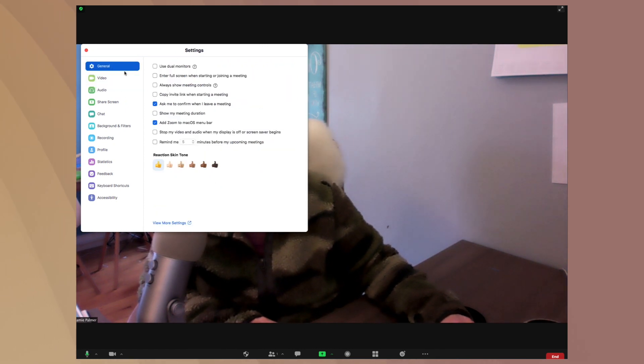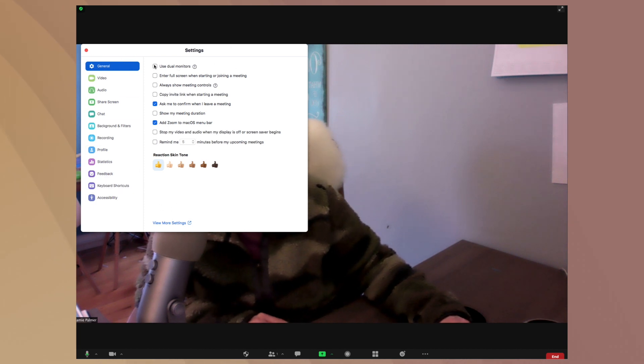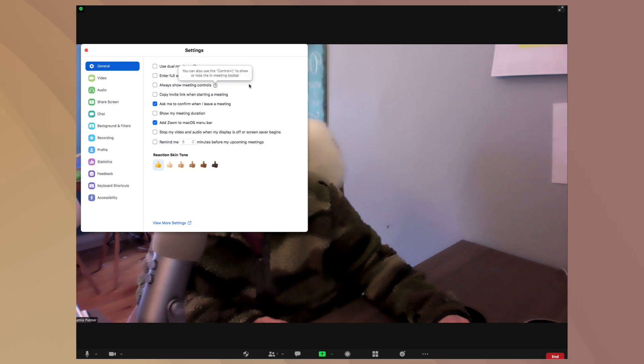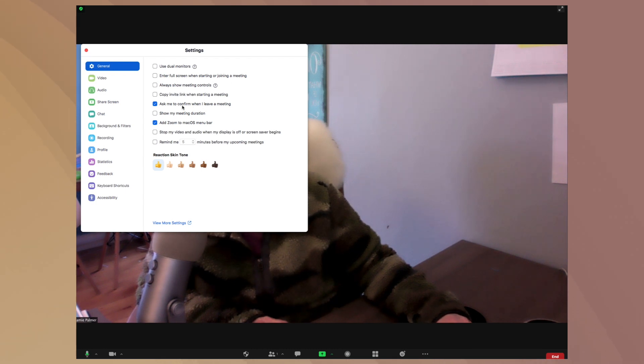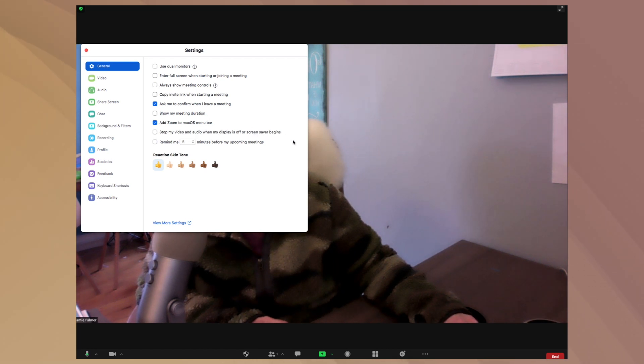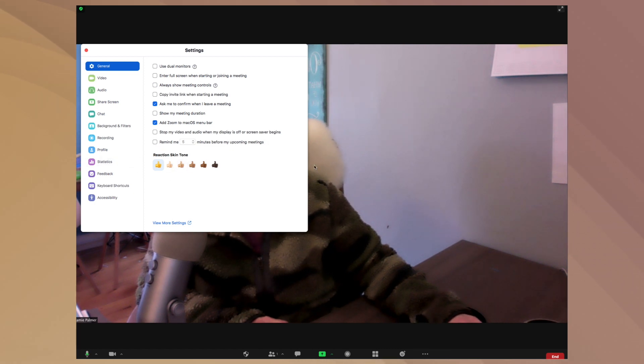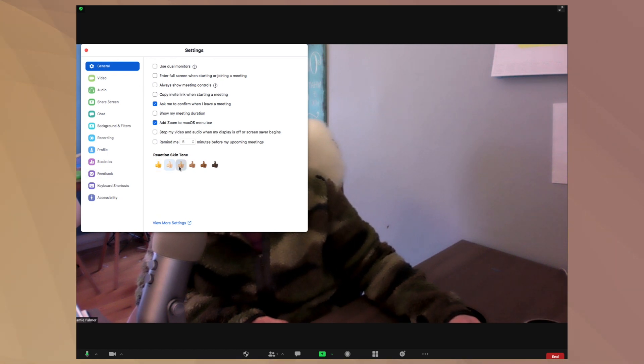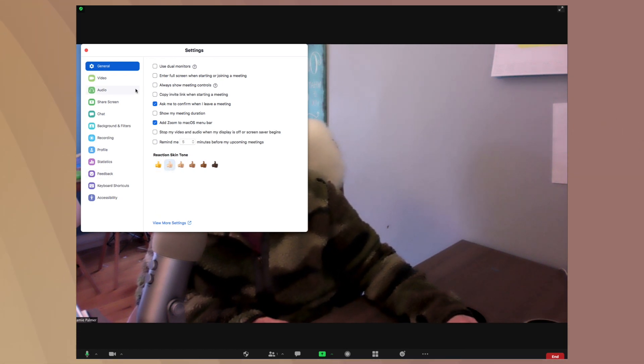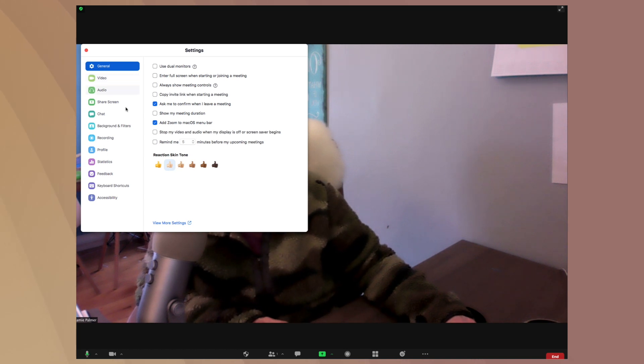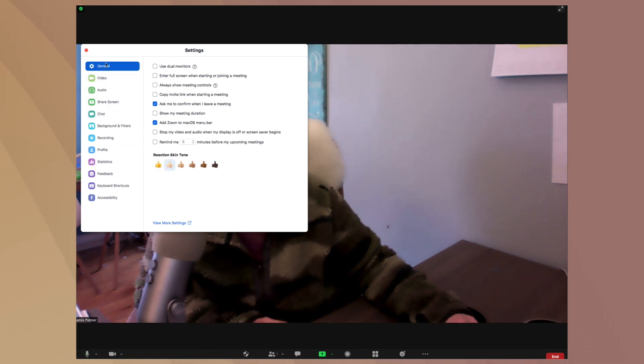So you can use dual monitors. You can enter full screen, always show meeting controls, ask me to confirm when I leave a meeting, show meeting duration, stop video when my display is off or screensaver begins. You can remind me before meetings. You could also choose your skin tone. That's like the general setting. So we'll just play around with this. I'm very white. So I'll switch to that color rather than this awkward yellow emoji color.